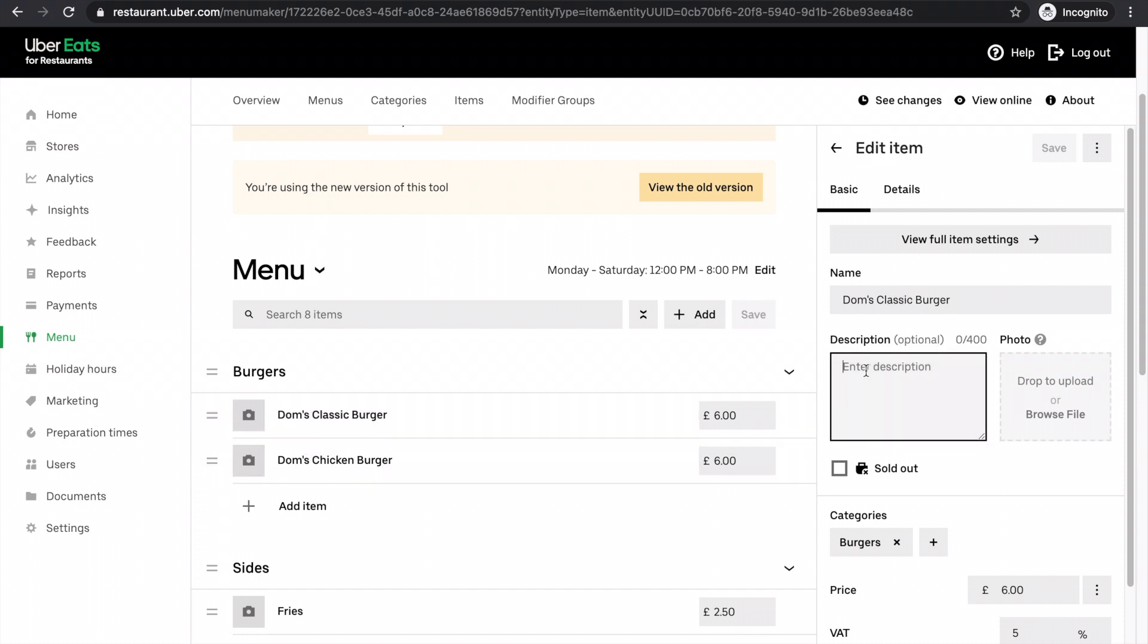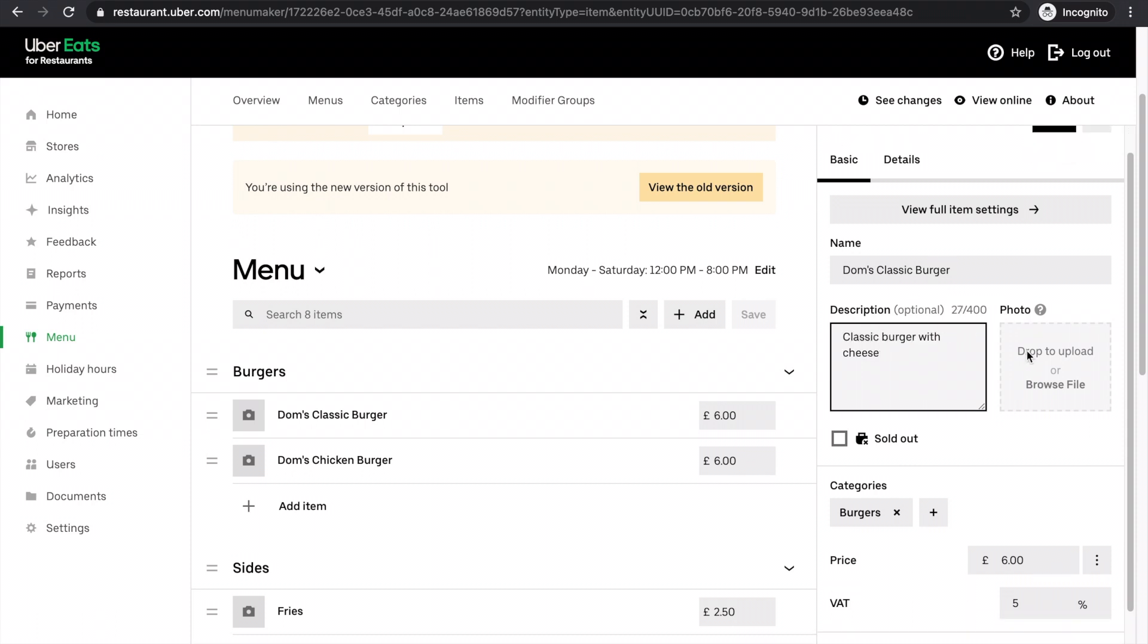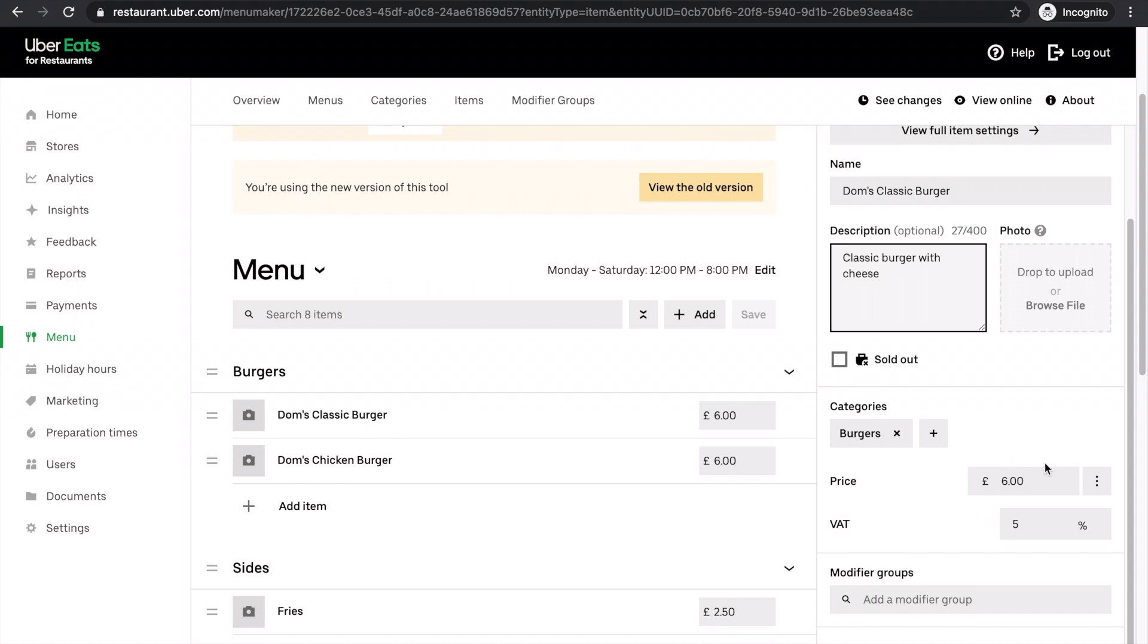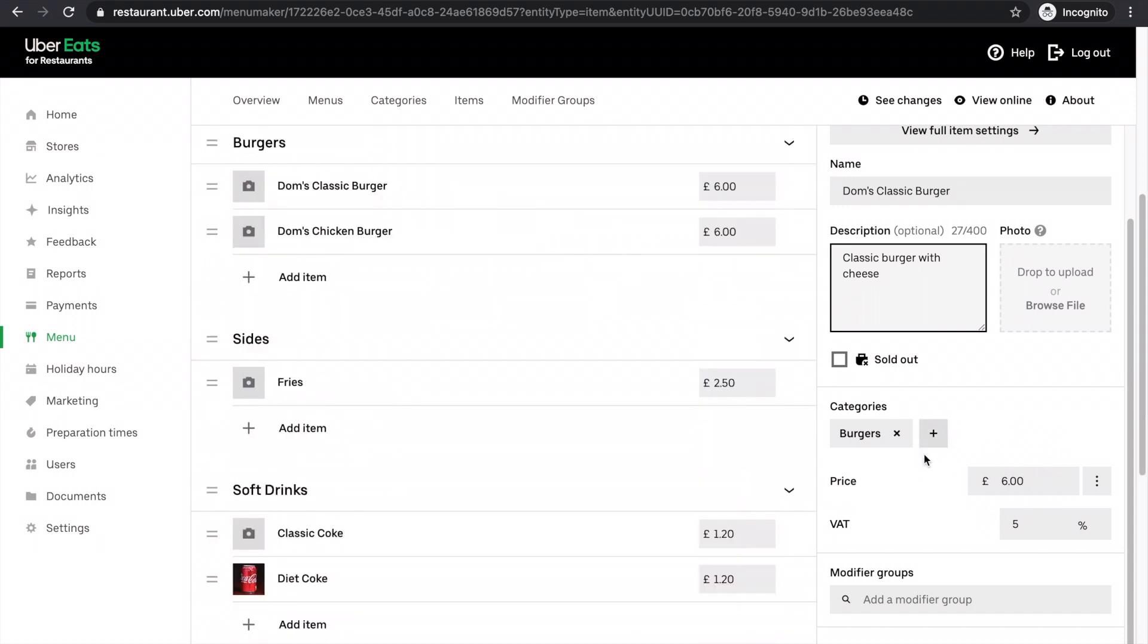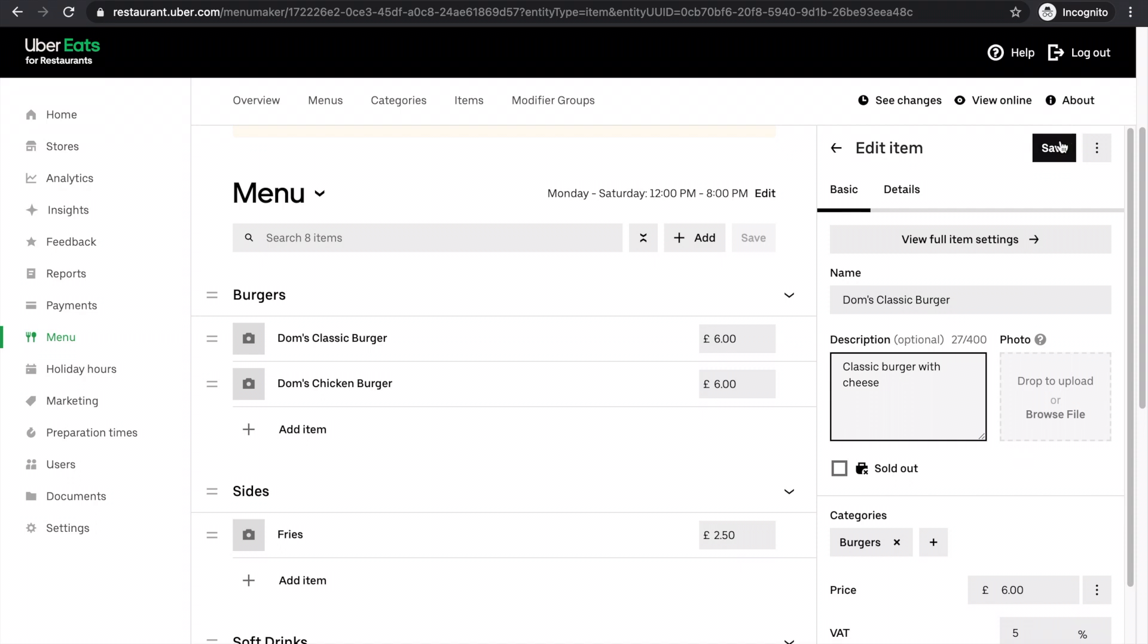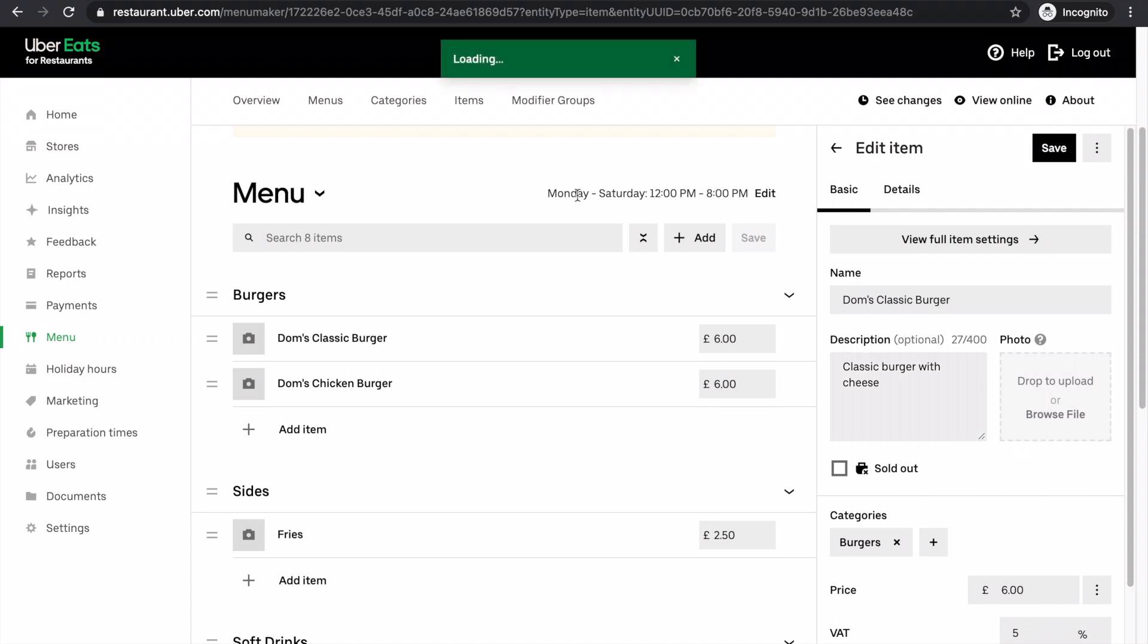Click in here, add the description you want. Classic burger with cheese, for example. Again, I can update the prices here. I can add modifier groups, which will be another video. And then I just click save. It's very straightforward.